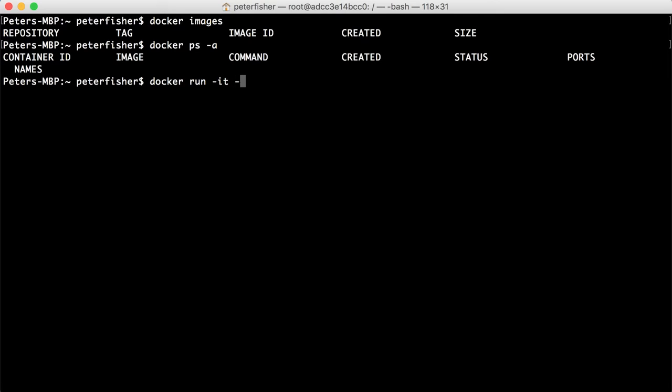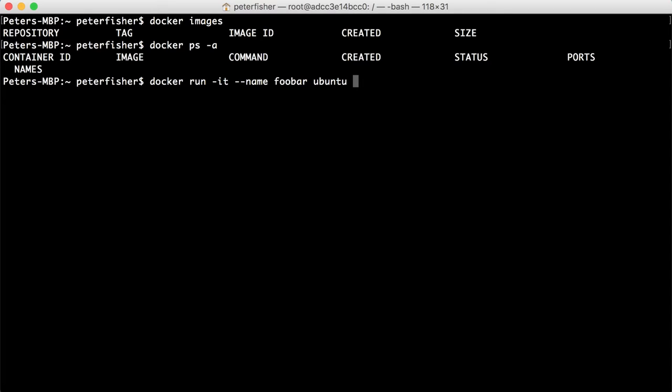By default, you have access to the public registry. So I can do docker run -it. I'm going to give it a name. So I'm going to call this FUBAR. And then I'm going to say ubuntu. And because I'm doing it interactively, I want it to go into /bin/bash.